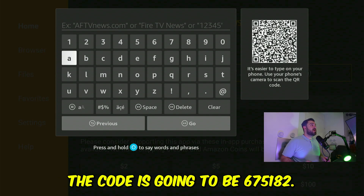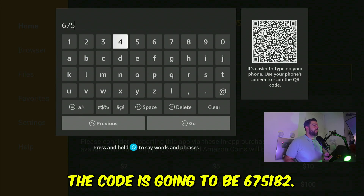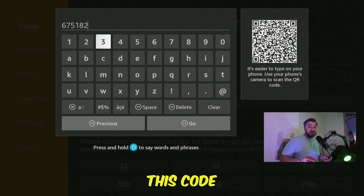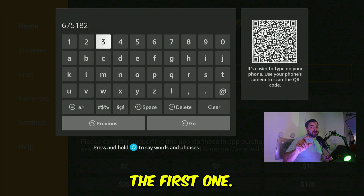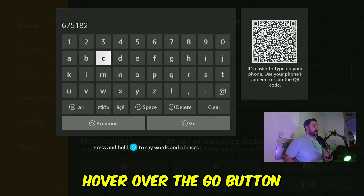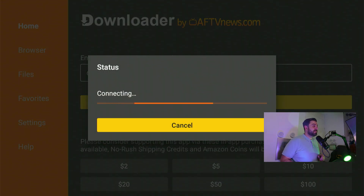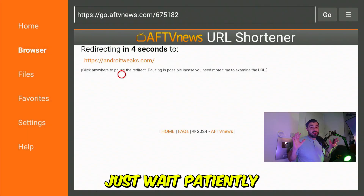The code is going to be 6, 7, 5, 1, 8, 2. This code has never been shared before, so you are literally the first one. Hover over the "Go" button and select it.